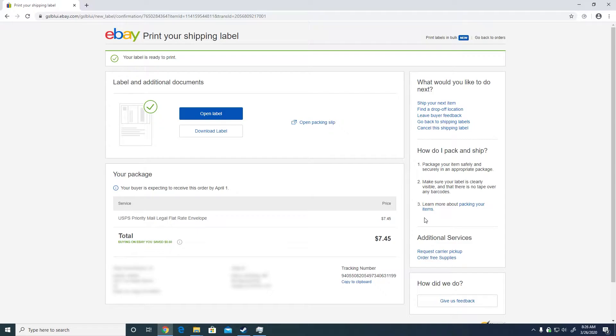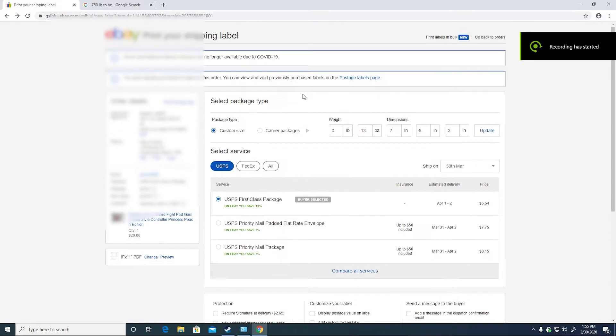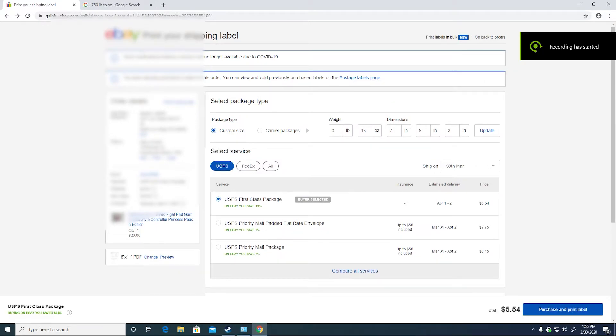This video is going to show you how to fix your problem in which you are unable to buy a USPS shipping label on the eBay page.